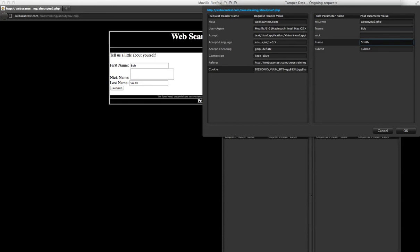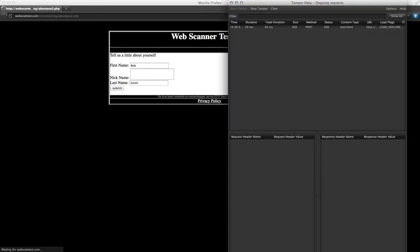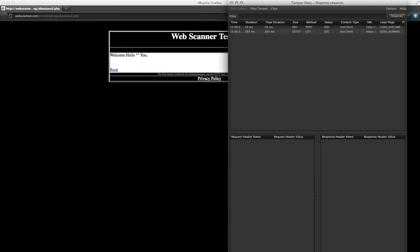These parameters are the ones that you can modify to directly affect the performance and actions of the web application itself. For example, let's change this from Bob to Hello and Smith to You and hit Enter to accept our changes.